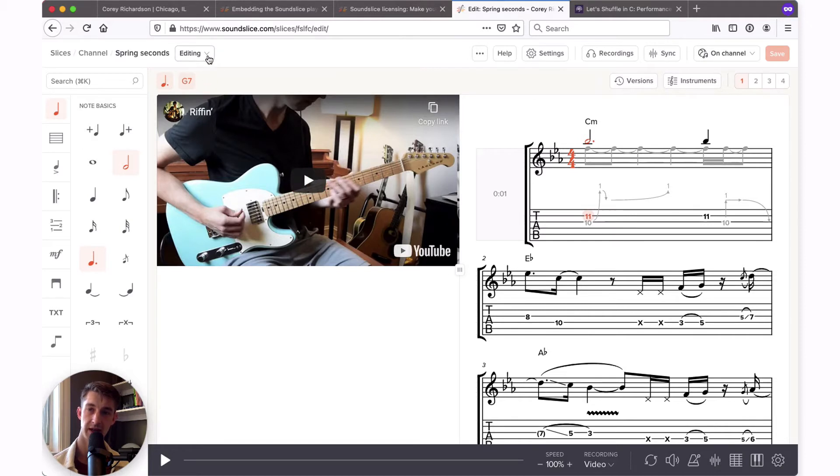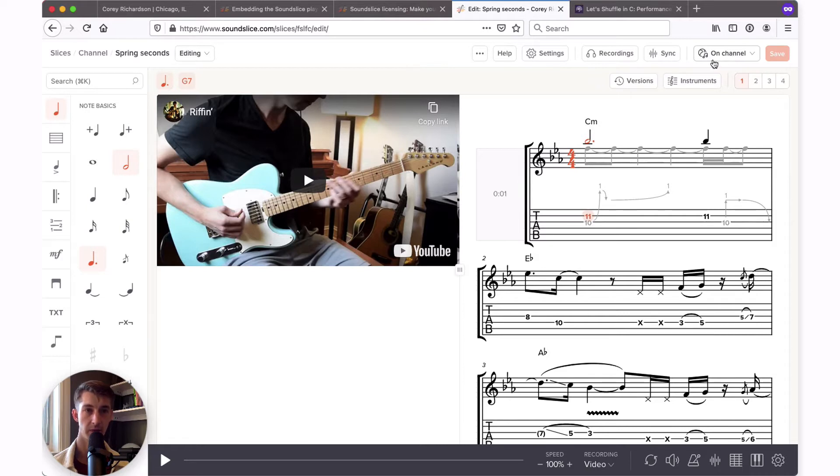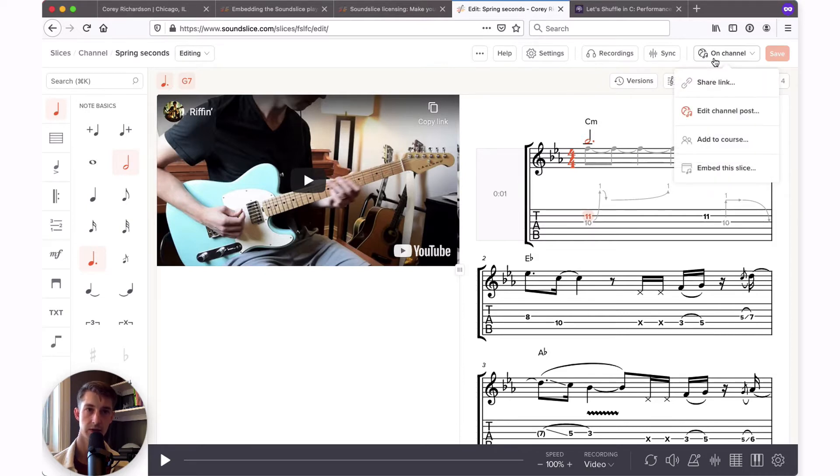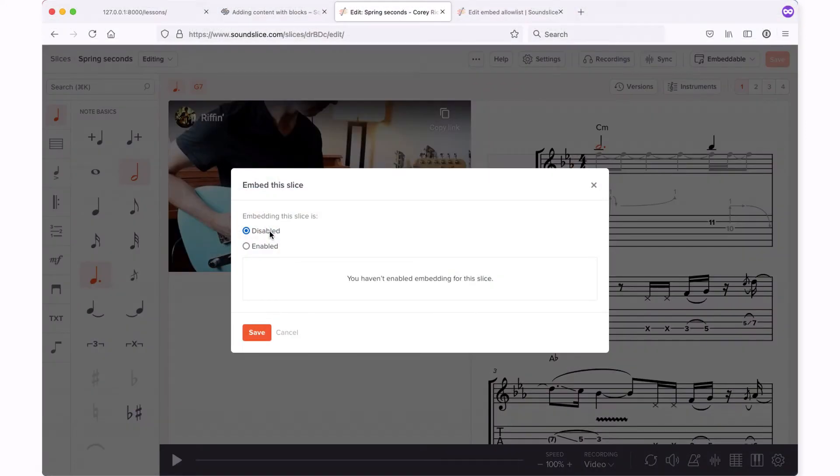Make sure you're in the editing view of that slice and bring your cursor over to the upper right hand side where you'll see our privacy settings. If you click this drop down, the very last option says embed this slice. Click on that. Here you'll see the options to set the embed settings.